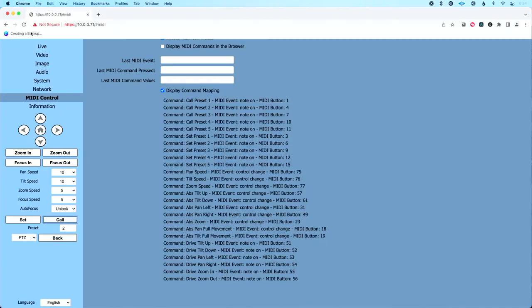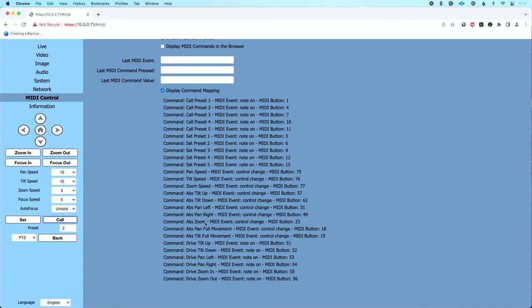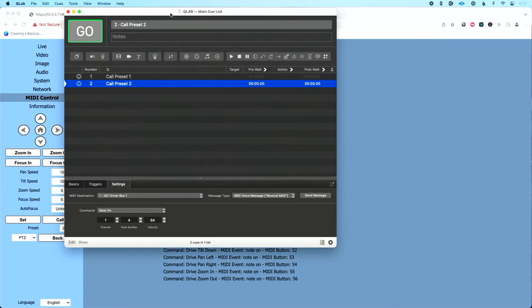So that's a look at how we can call up presets. There's one other type of command I want to show you how we can send from QLab. If we look at our list here, you'll see that we have our call set preset commands and our drive commands all use MIDI note on messages to trigger them. But we have these control change messages that we can use. We can set our pan speed, tilt speed, zoom speed using control change messages. Then we have absolute commands that allow us to absolutely go to a specific place, either tilting up or down, panning left or right, or zooming. And we have different commands where we basically split tilt into up and down, pan into left and right. Or we can have full control over pan, full control over tilt, and full control over zoom.